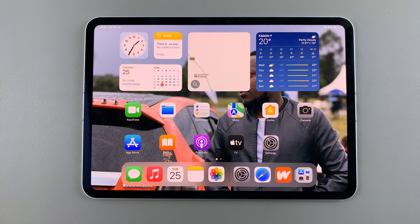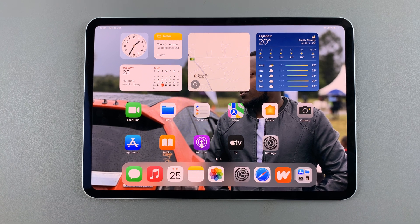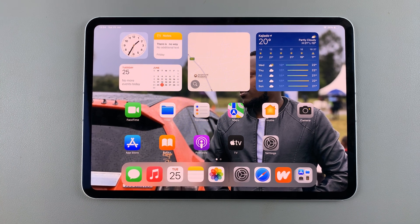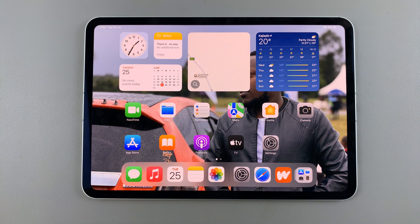Welcome back. In today's video, I'll guide you through the process of how you can turn off or disable the Find My iPad feature.